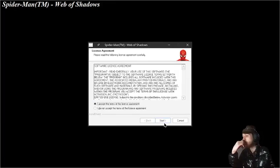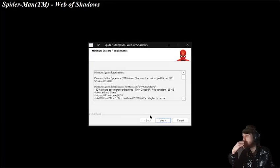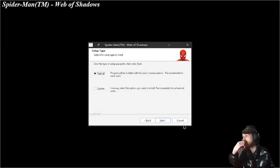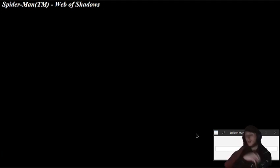Press Accept, then Next, and choose Typical Install. This is gonna take a little while to install, so I'm gonna pause it real quick.